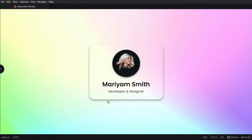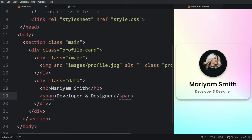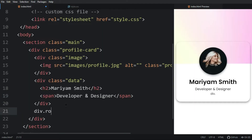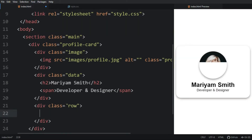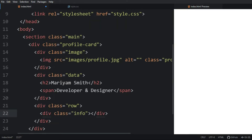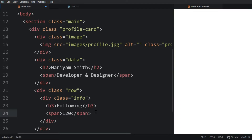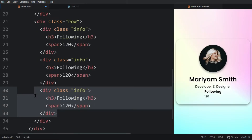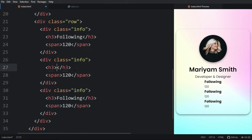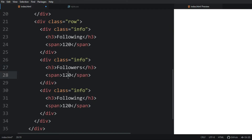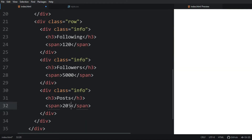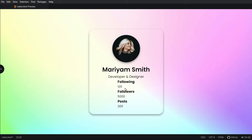Next we will add more information about the user. In the HTML file after this div we will add another div with the class name 'row'. Inside this row we will add divs with the class name 'info'. Inside each info div we will add an h3 and a span. We'll duplicate this div three times and change the text to show following, followers, and post counts. Refresh the webpage and you can see this text, but right now it is vertically aligned.